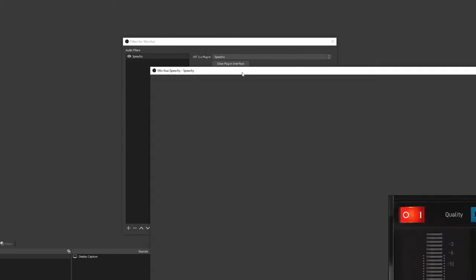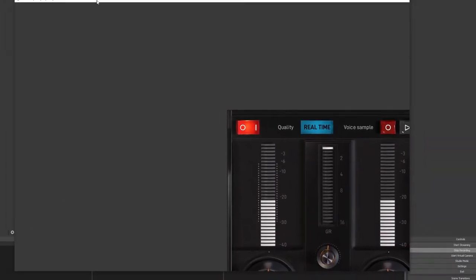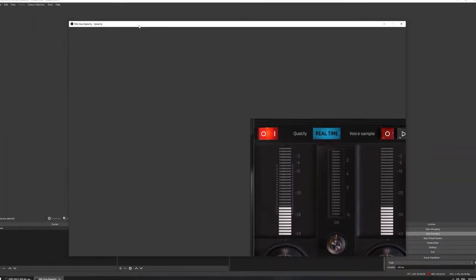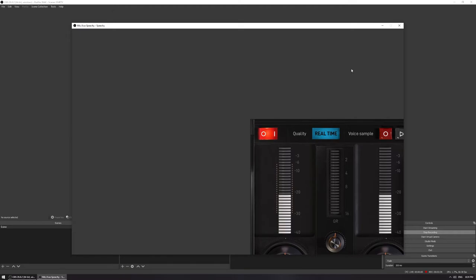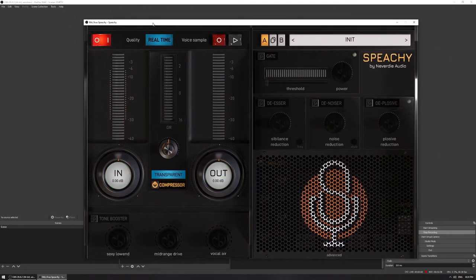Oops, that doesn't look too good, but don't worry, it's just a minor OBS glitch. Close the window and open the plugin interface again. All should be fine now.